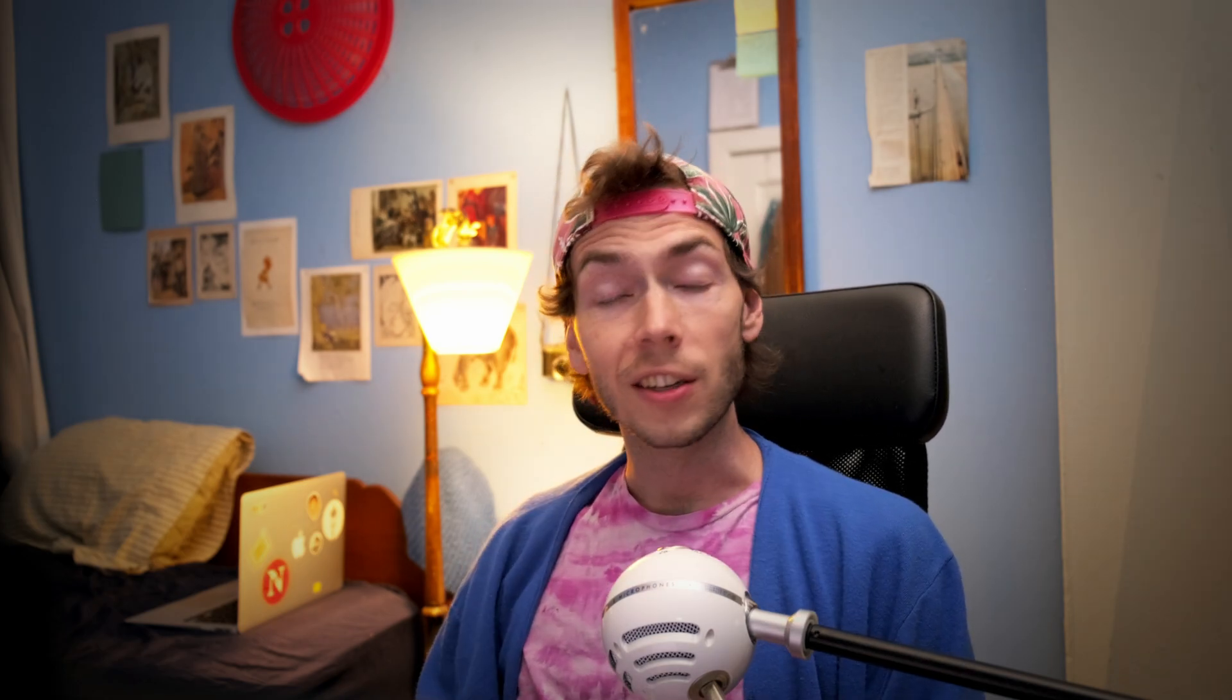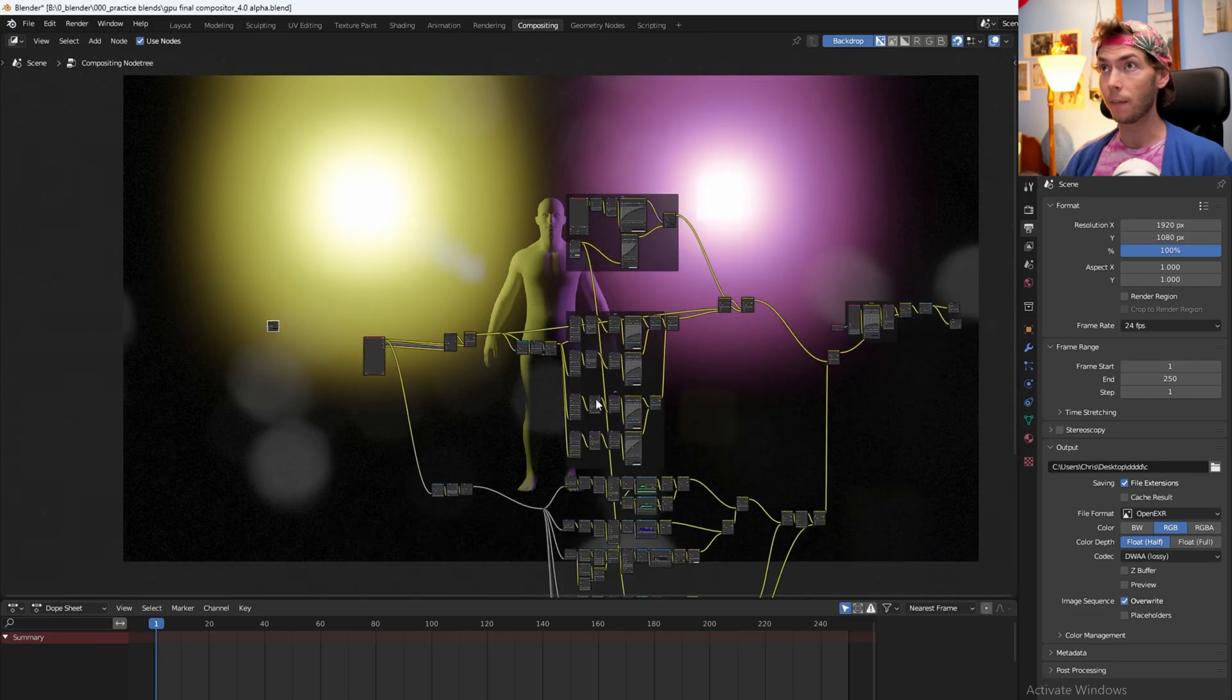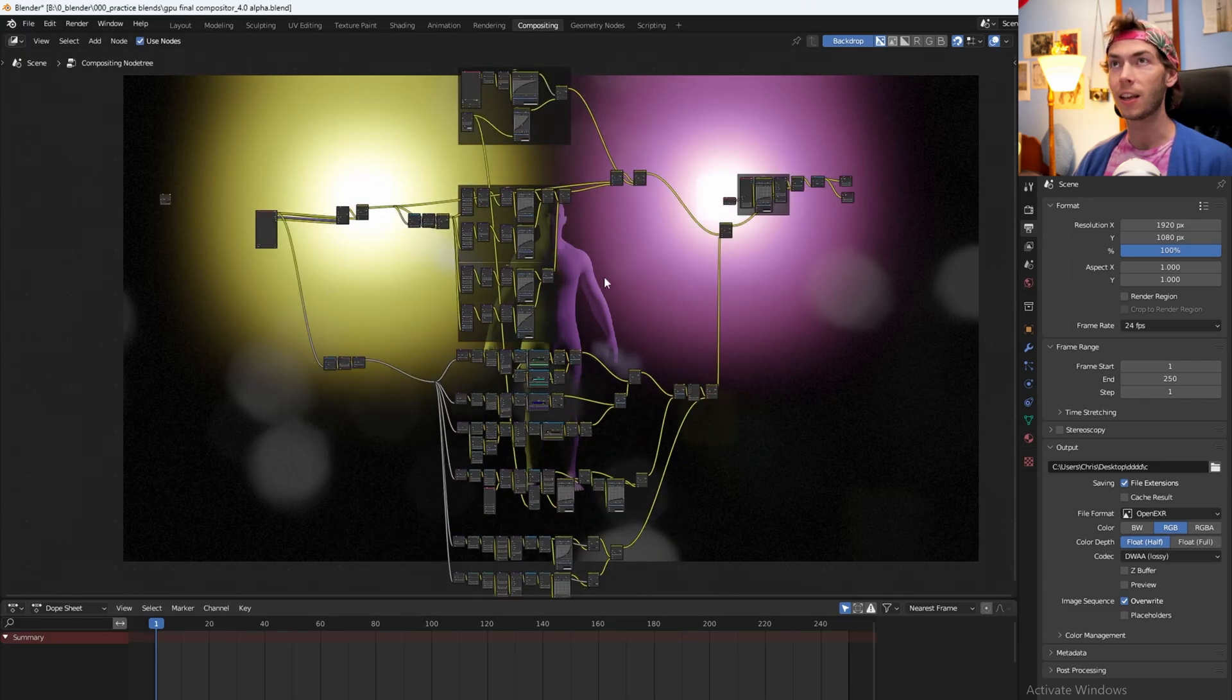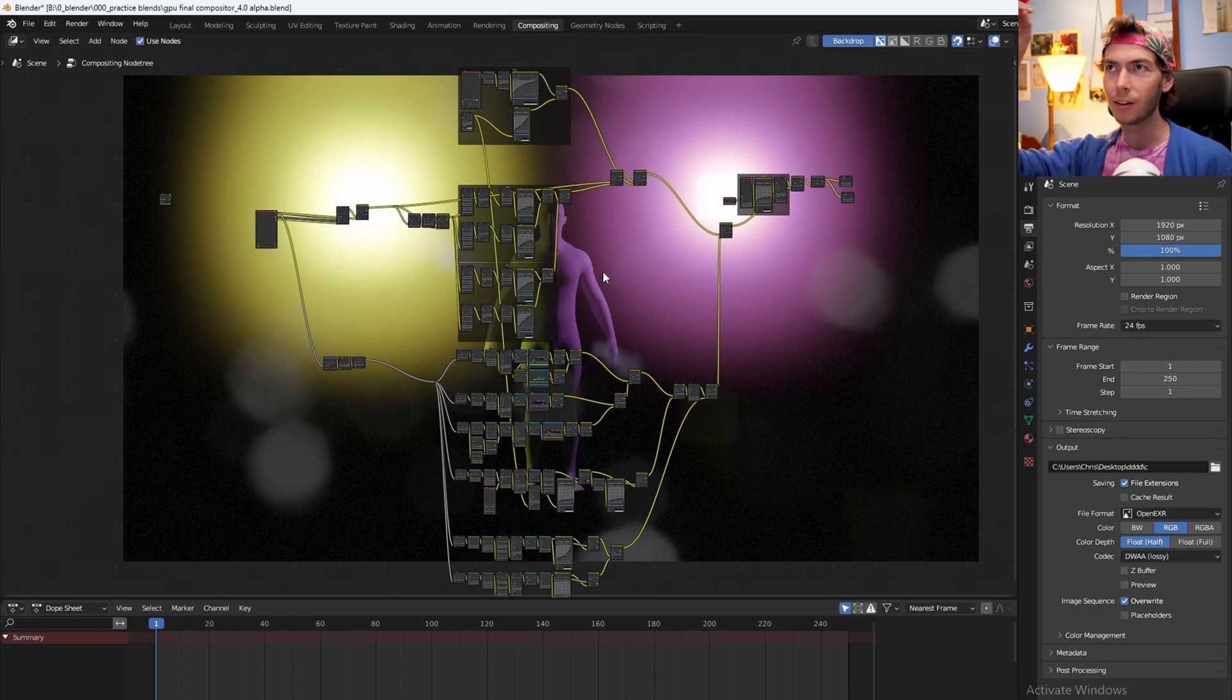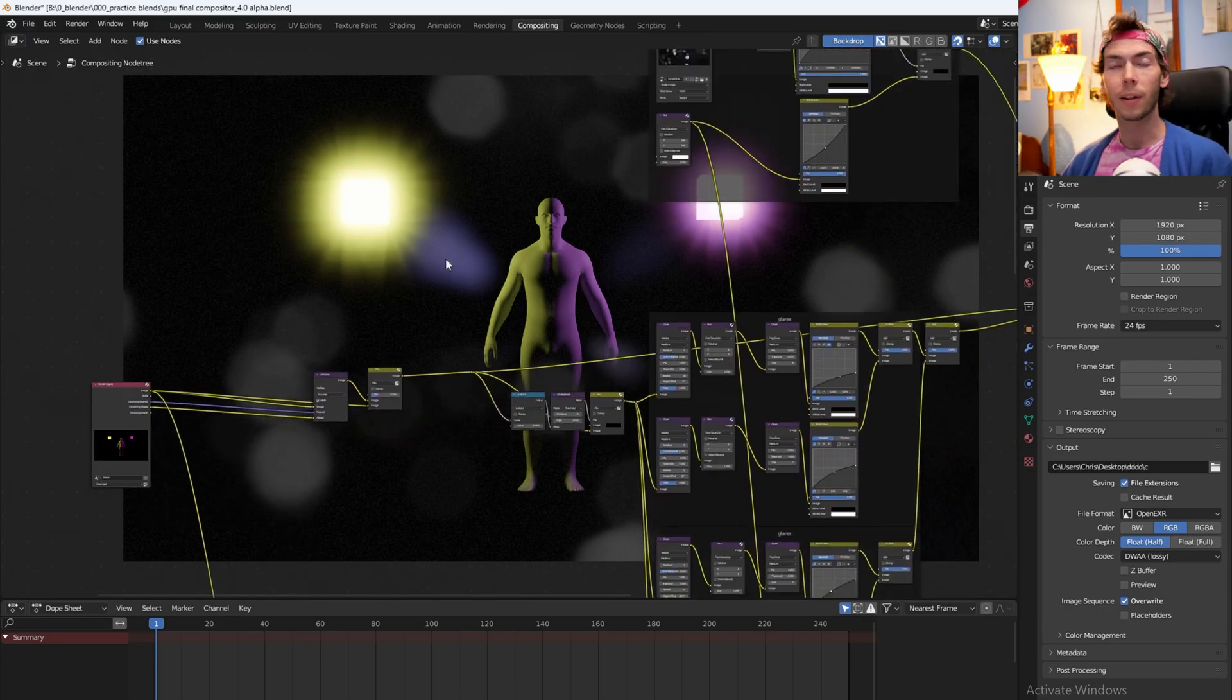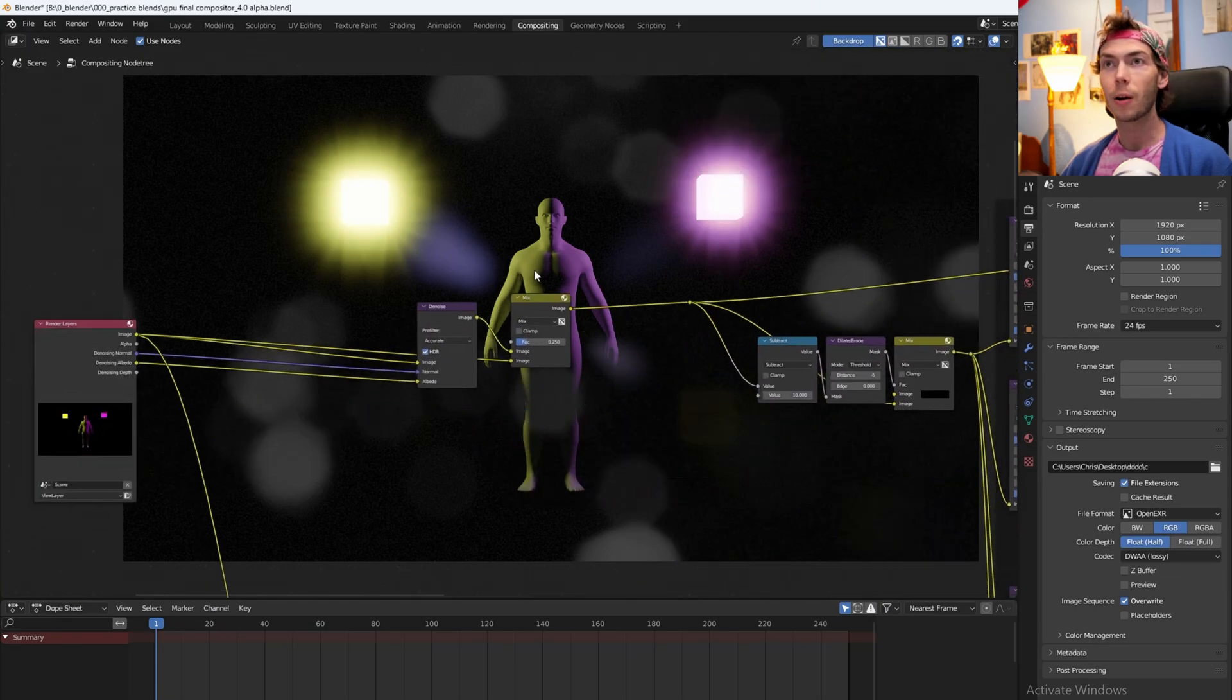Here I am in the Blender compositor and I've got this crazy, dumb, inefficient, disgusting compositor mess right here that adds some dust on the front of the lens, adds grain, throws some lens flares and glare in there and stuff like that. It works pretty well except it's big and dumb and inefficient.